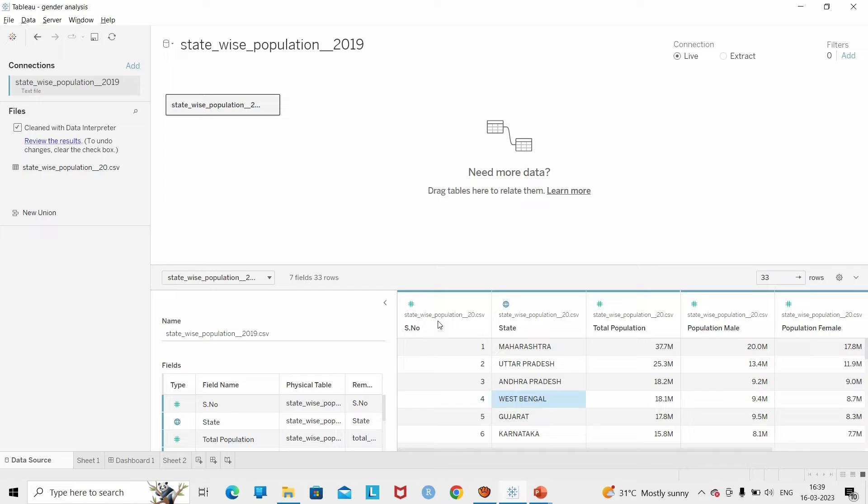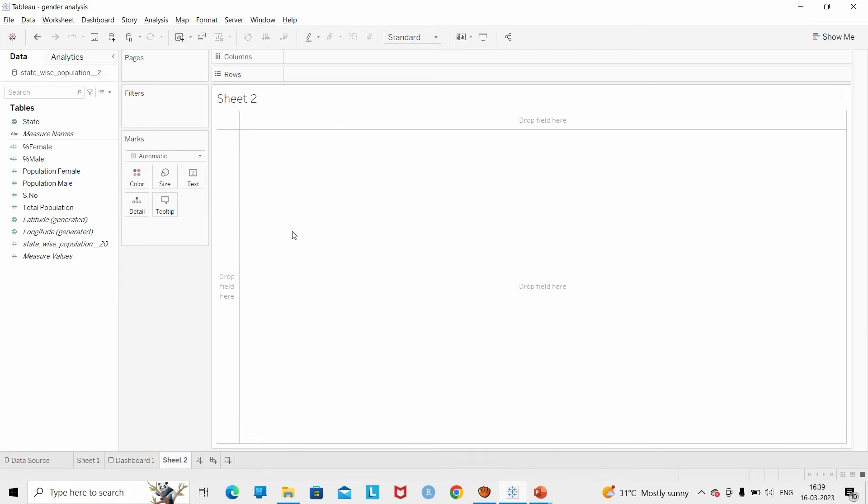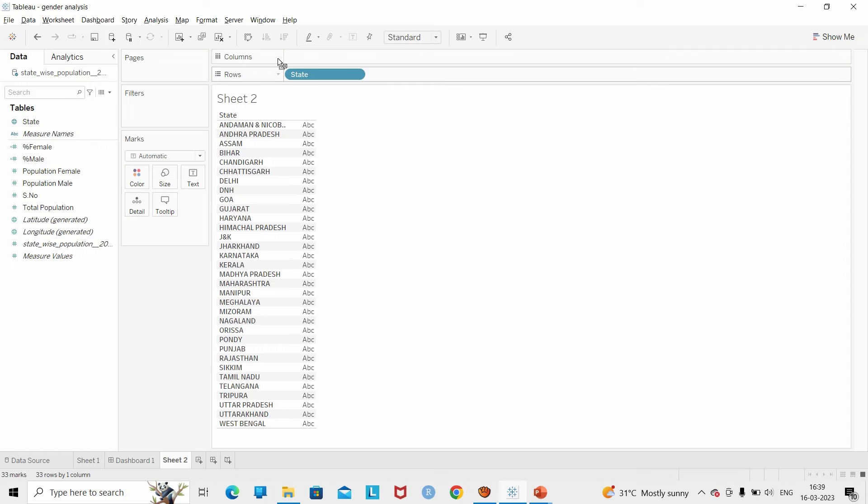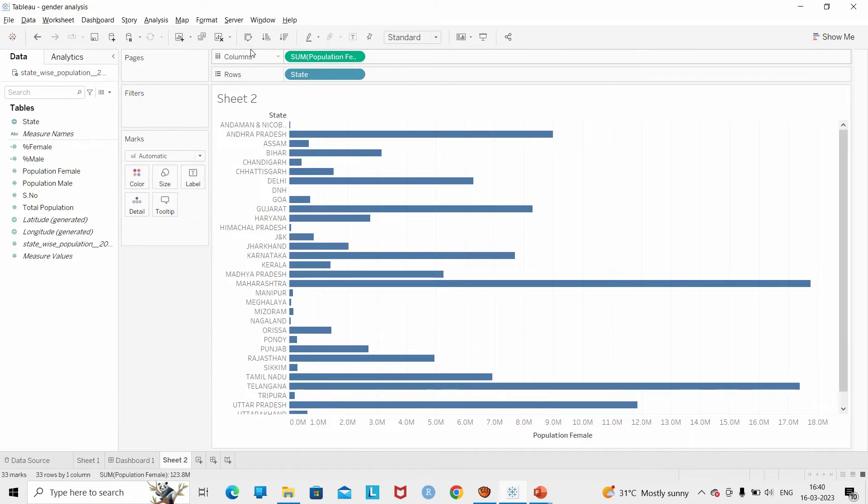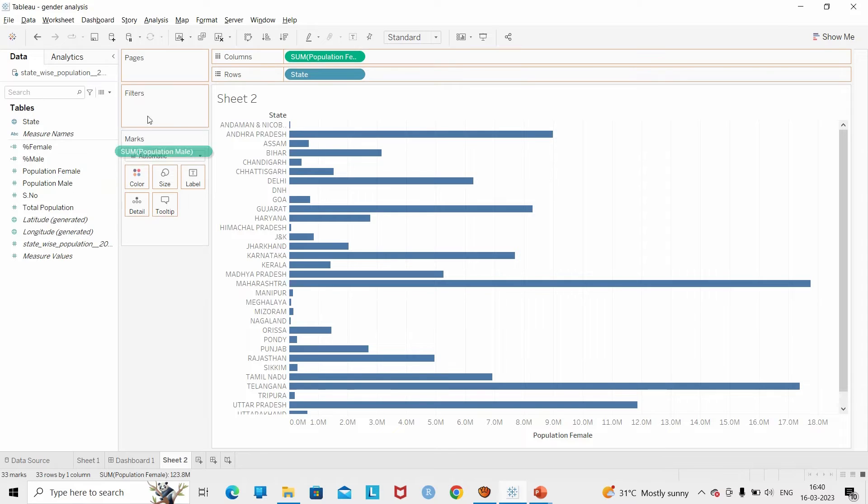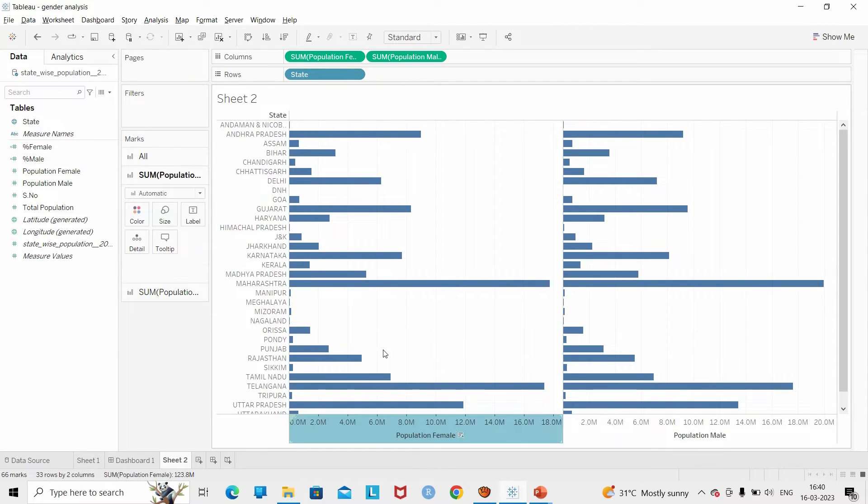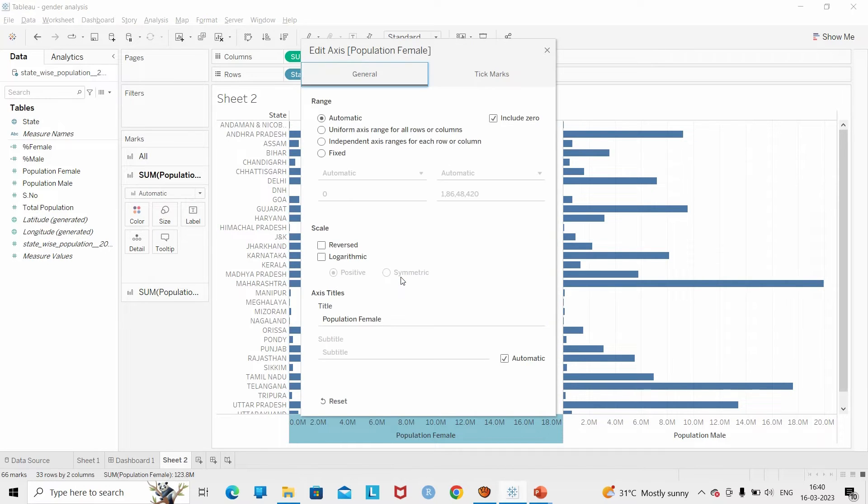So let us build a tornado chart. Our objective is to analyze the gender split of different states of India. First, we are going to drag the state field into the row shelf, then the female population into the column shelf, and similarly the male population into the column shelf.